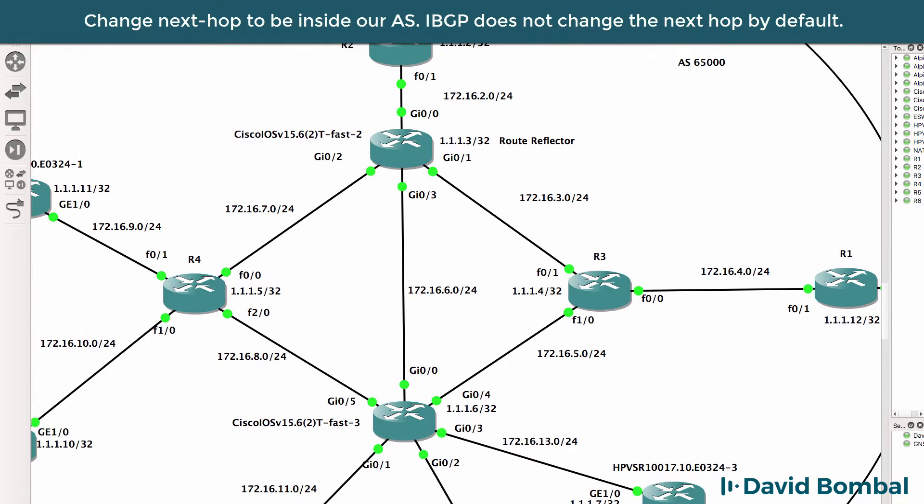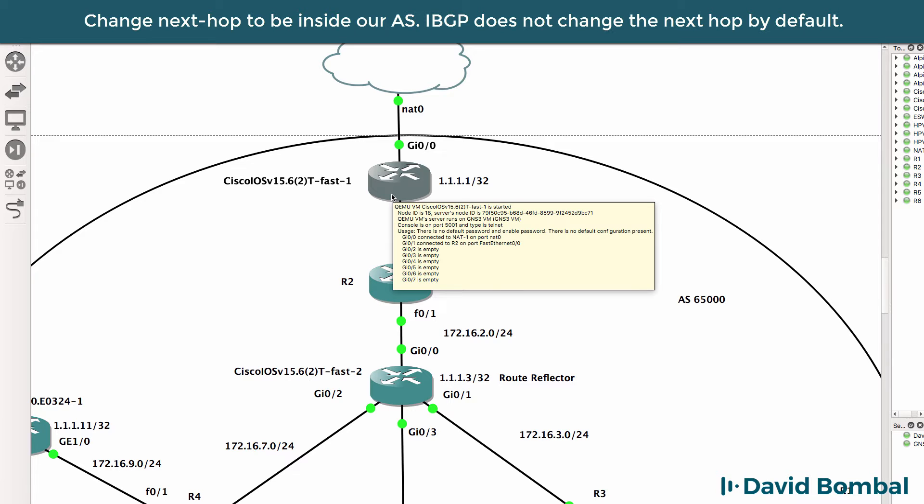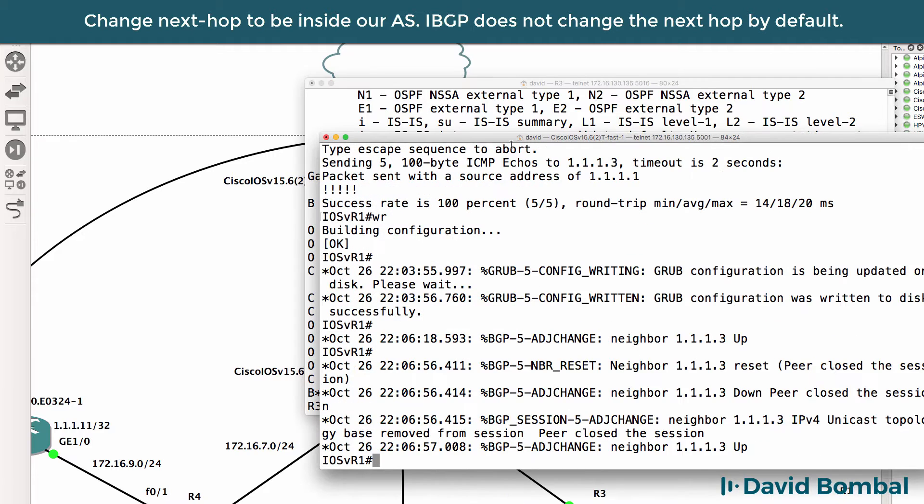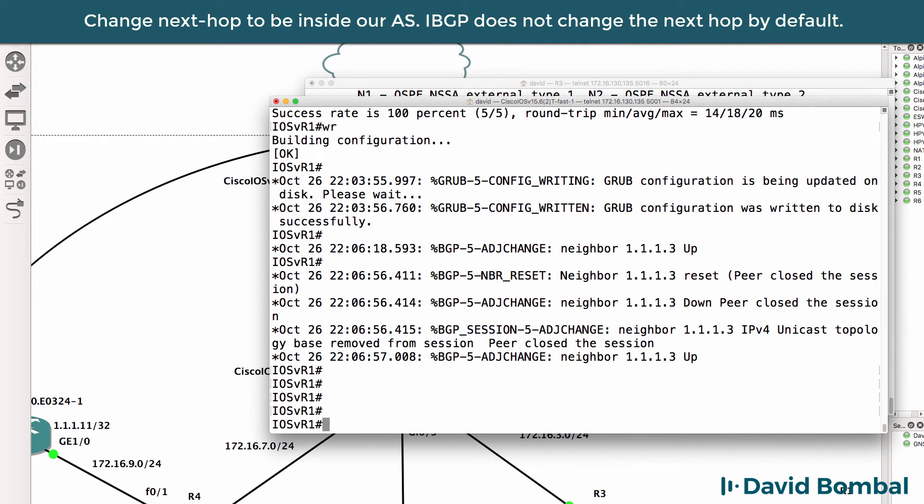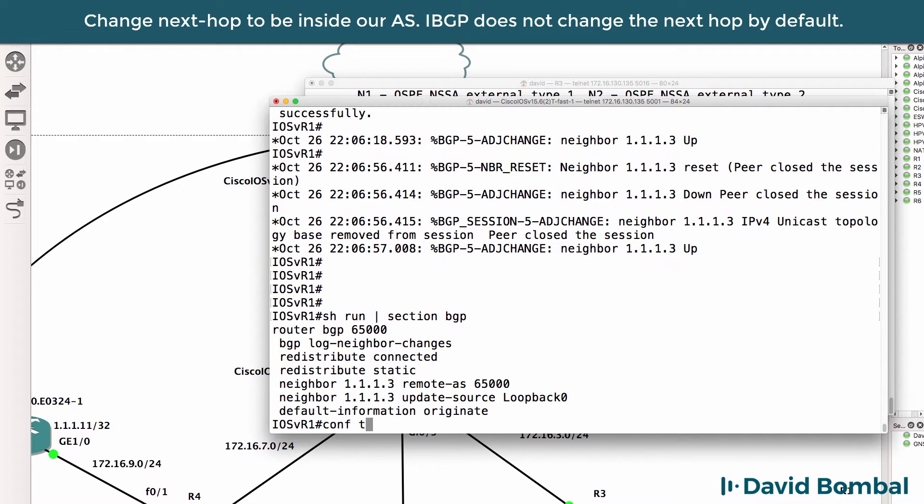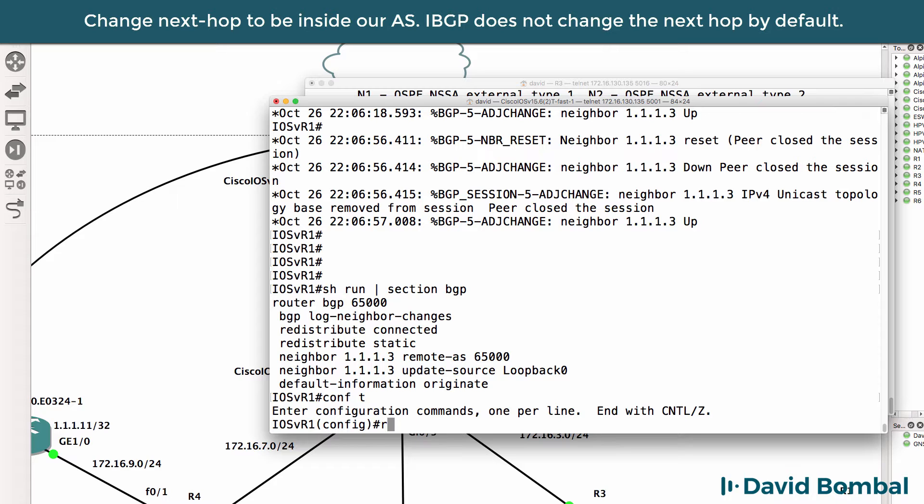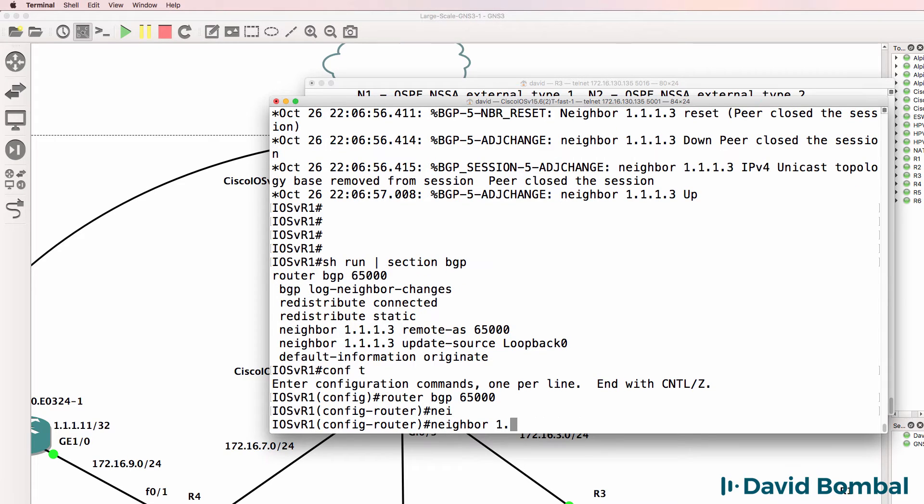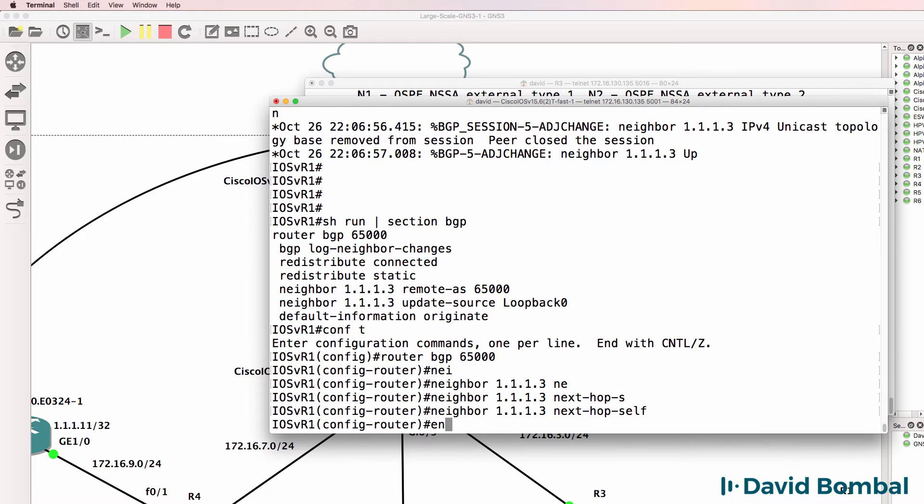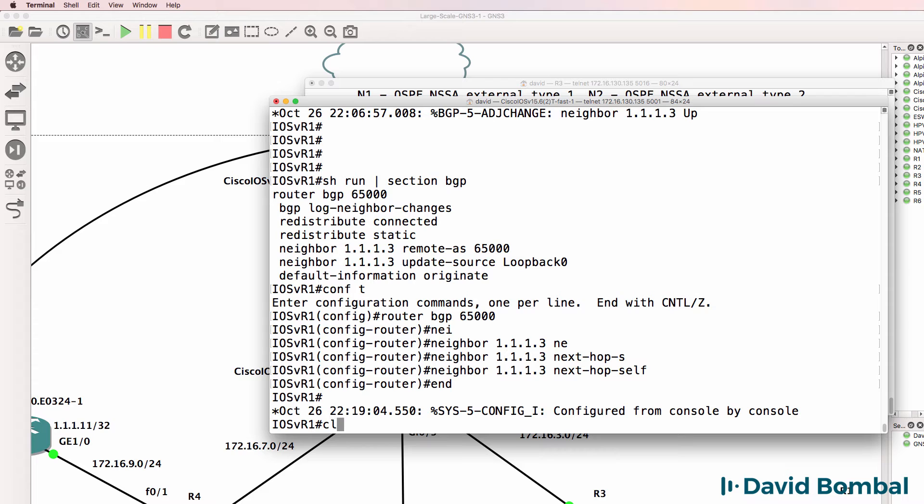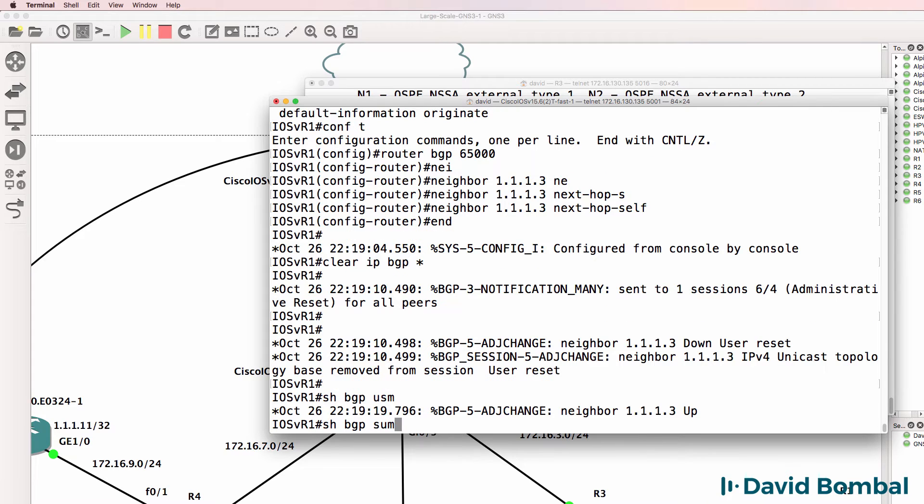One thing you're going to want to do with iBGP is set the next hop to yourself. So one thing we may want to do is on the NAT router, set the next hop to ourselves rather than the external router. So router bgp 65000. The next hop router is the NAT cloud and we actually want to set the next hop to the local router. So I'll do a clear ip bgp star and be careful doing that in the real world. You can cause a lot of problems.